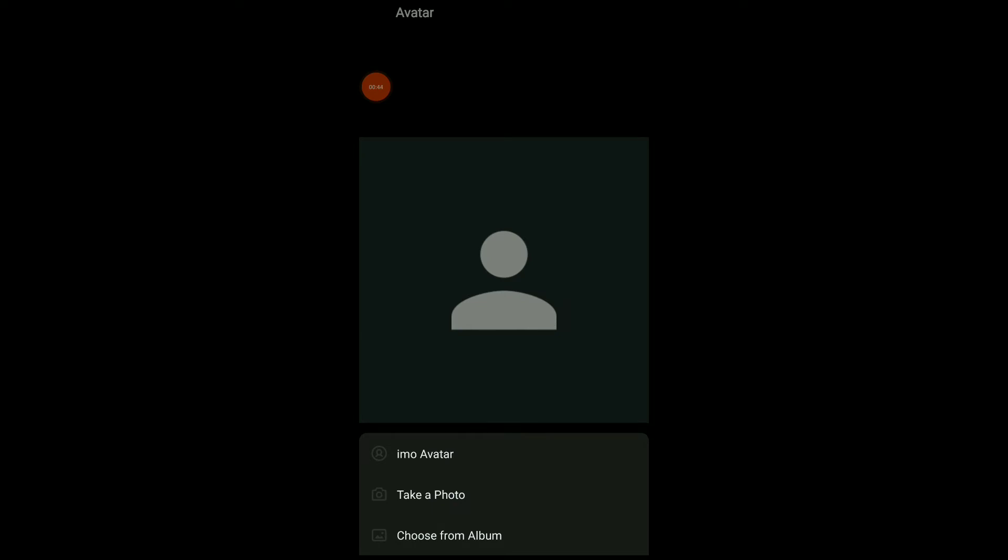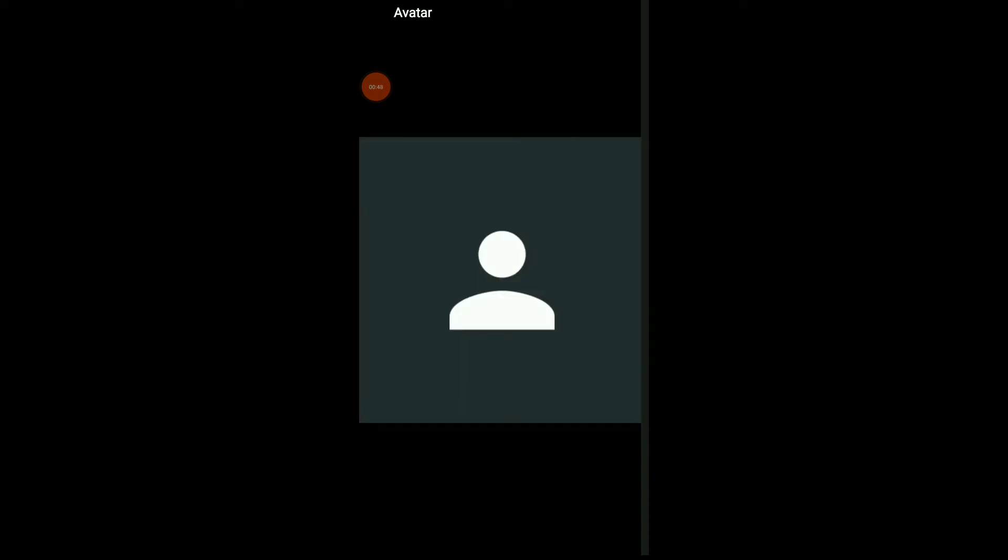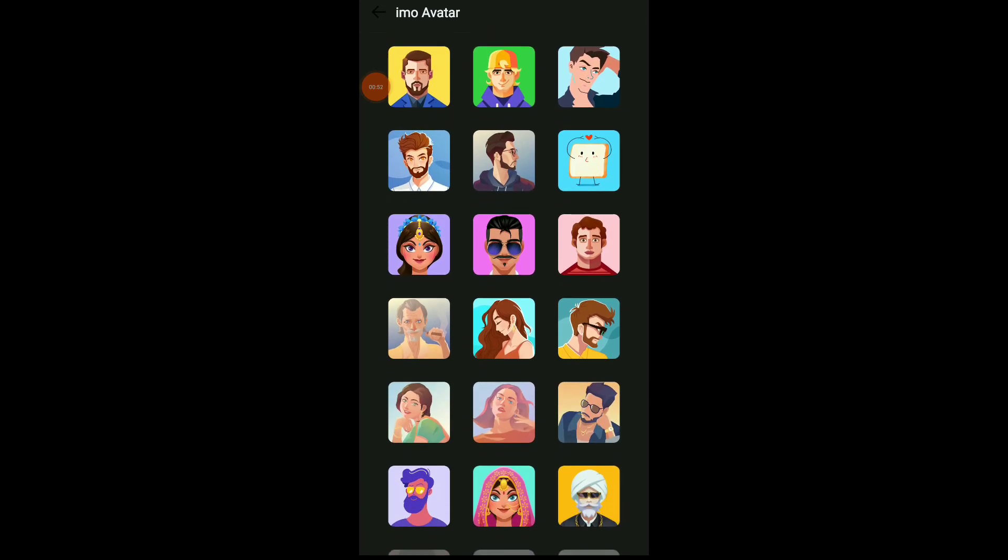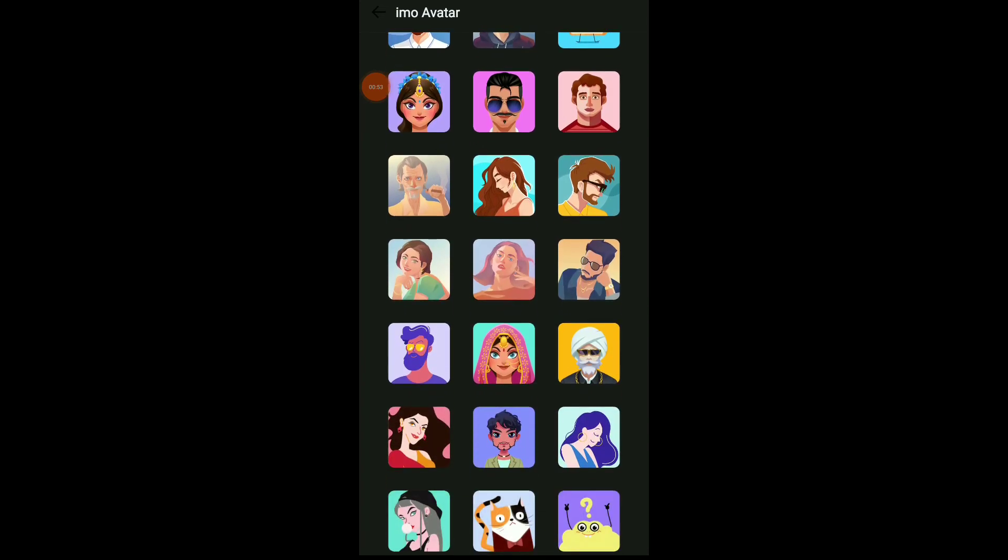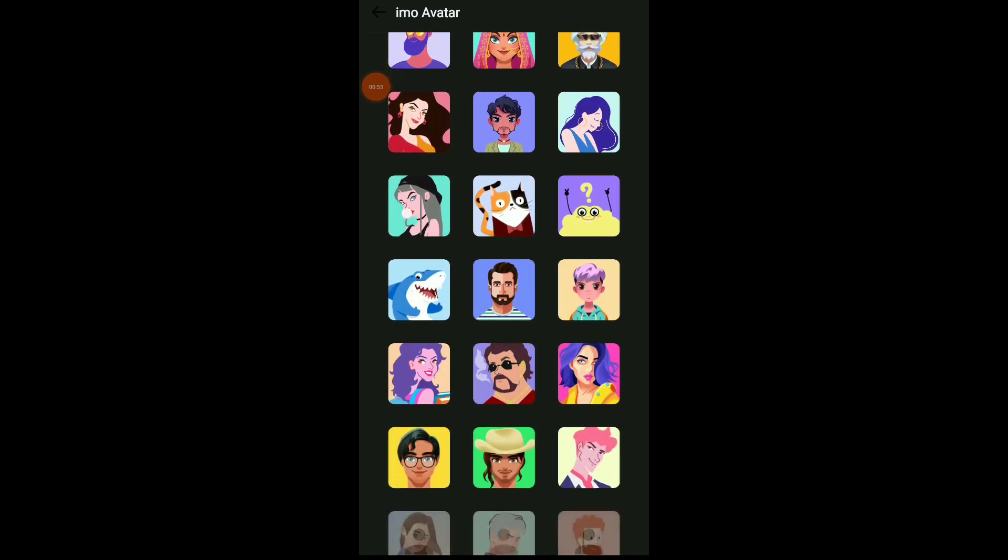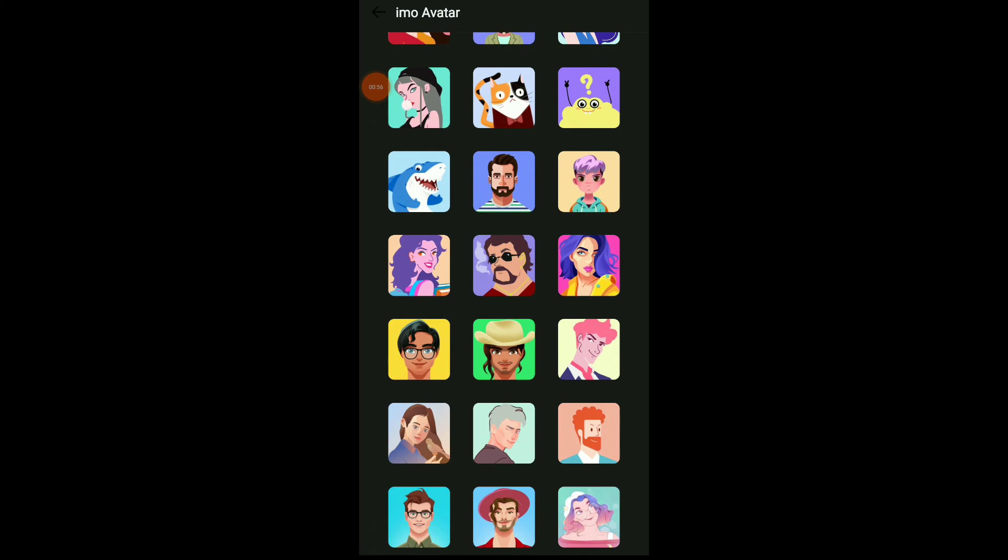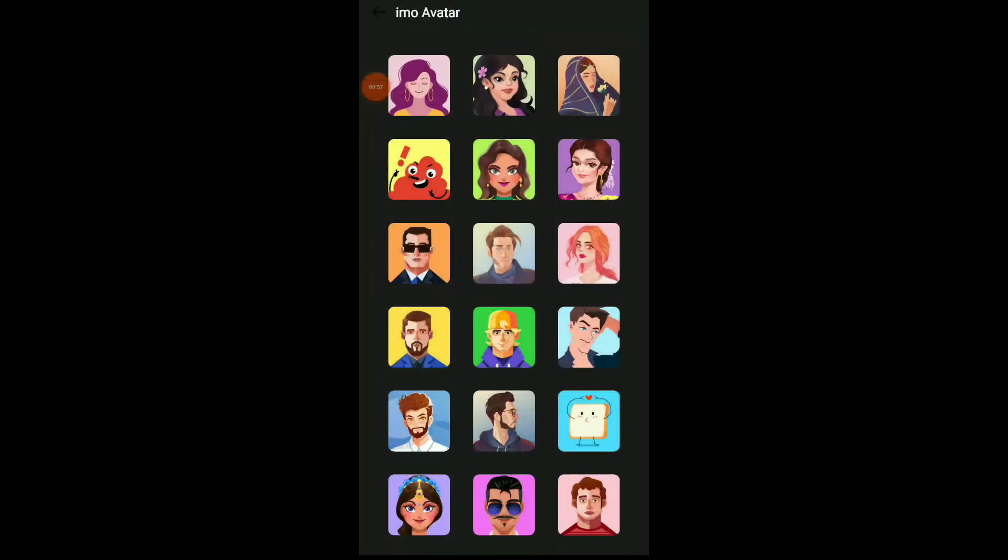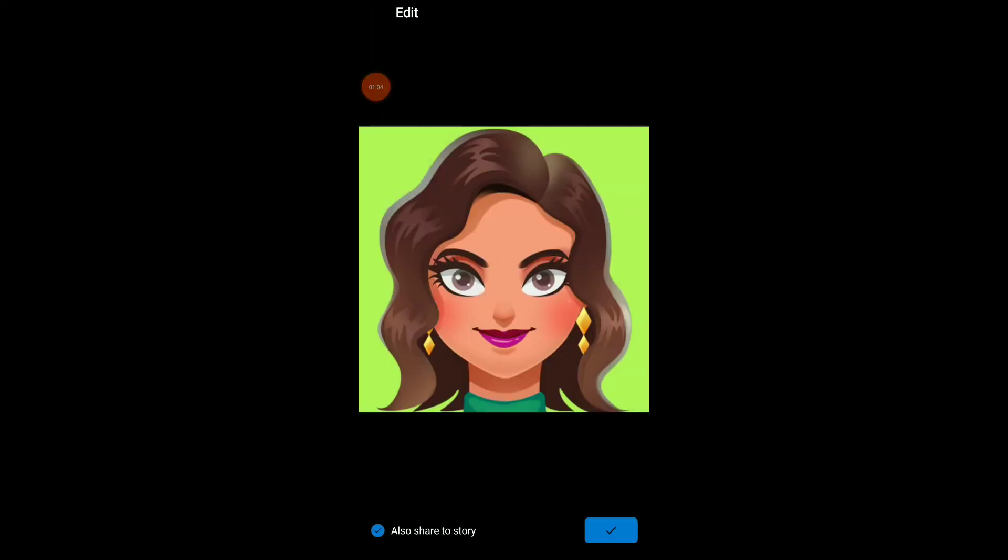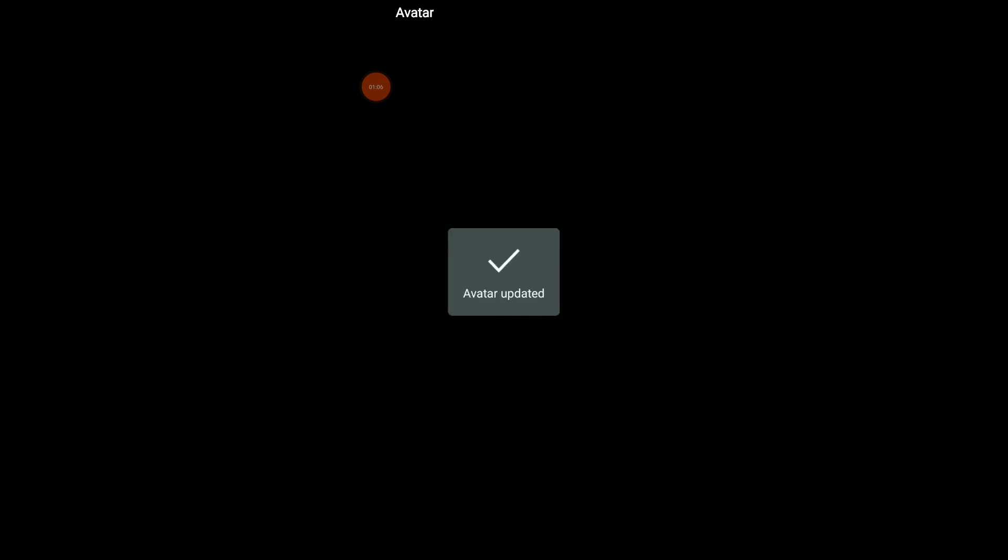For example, let's choose Imo avatar and choose one of those to change our profile icon. Let's choose one, whatever, this one, and click on the check icon.